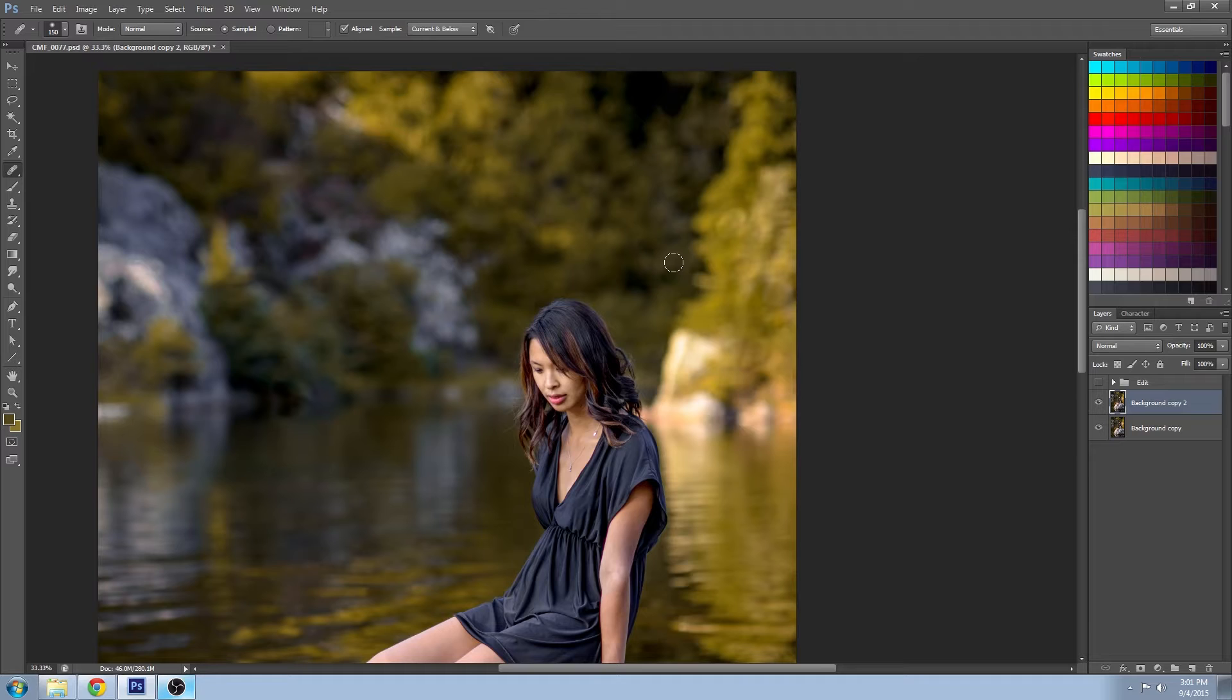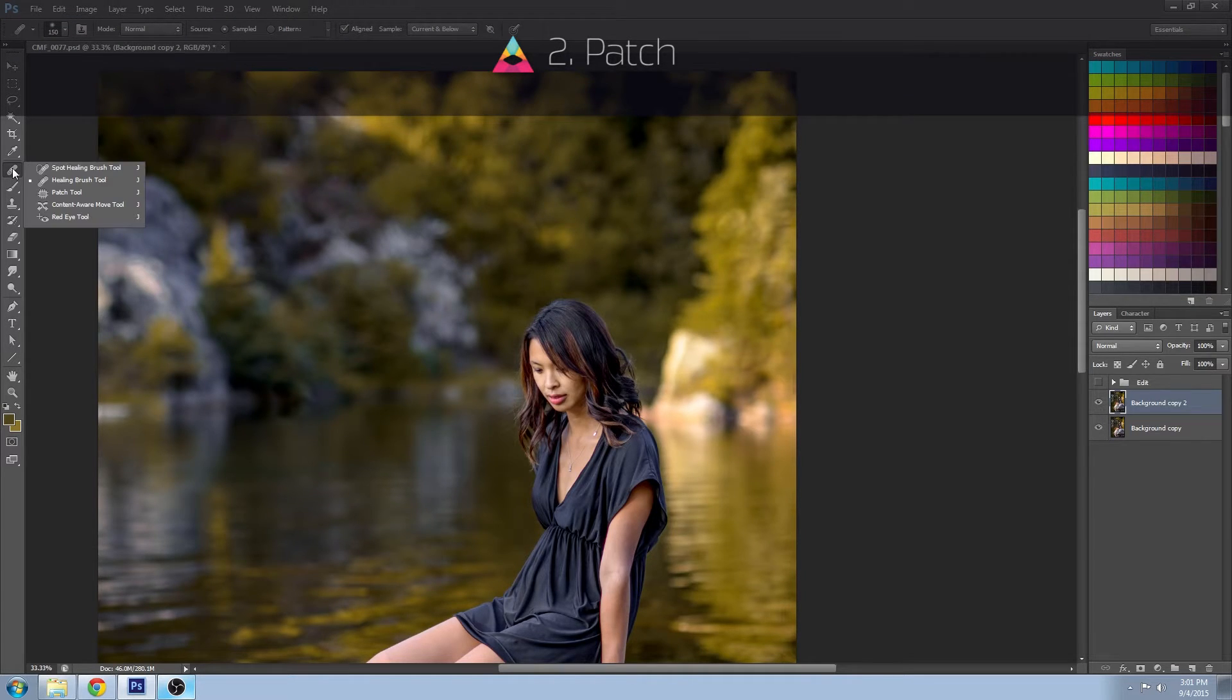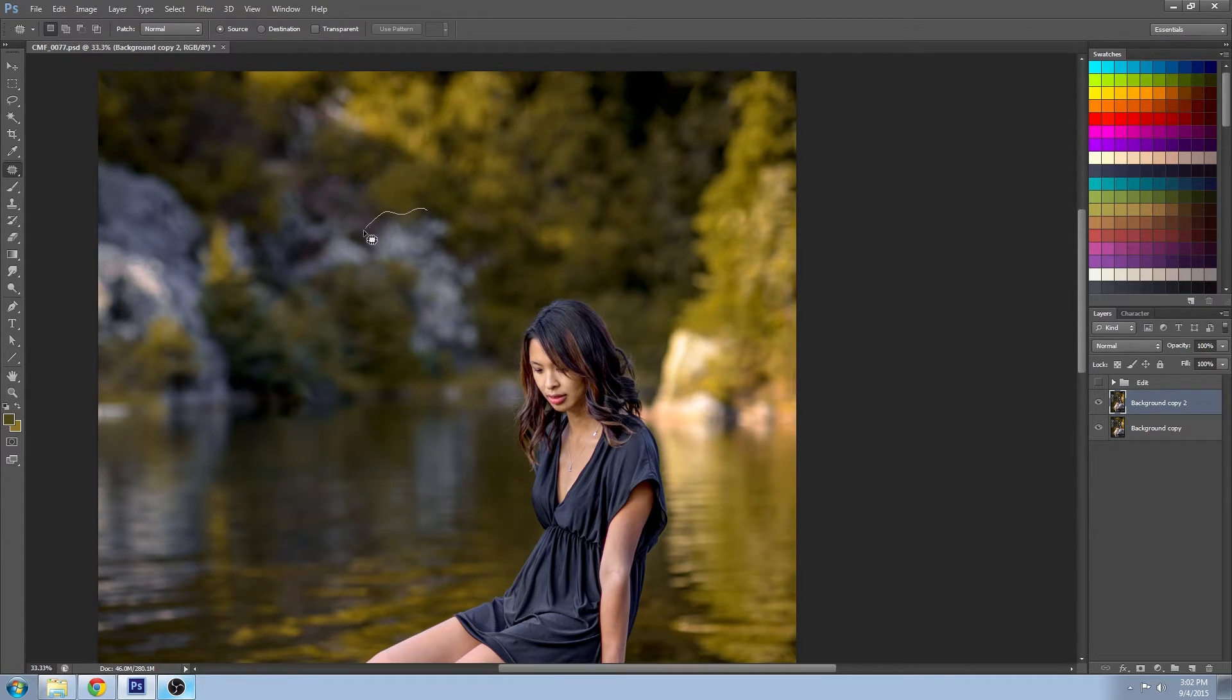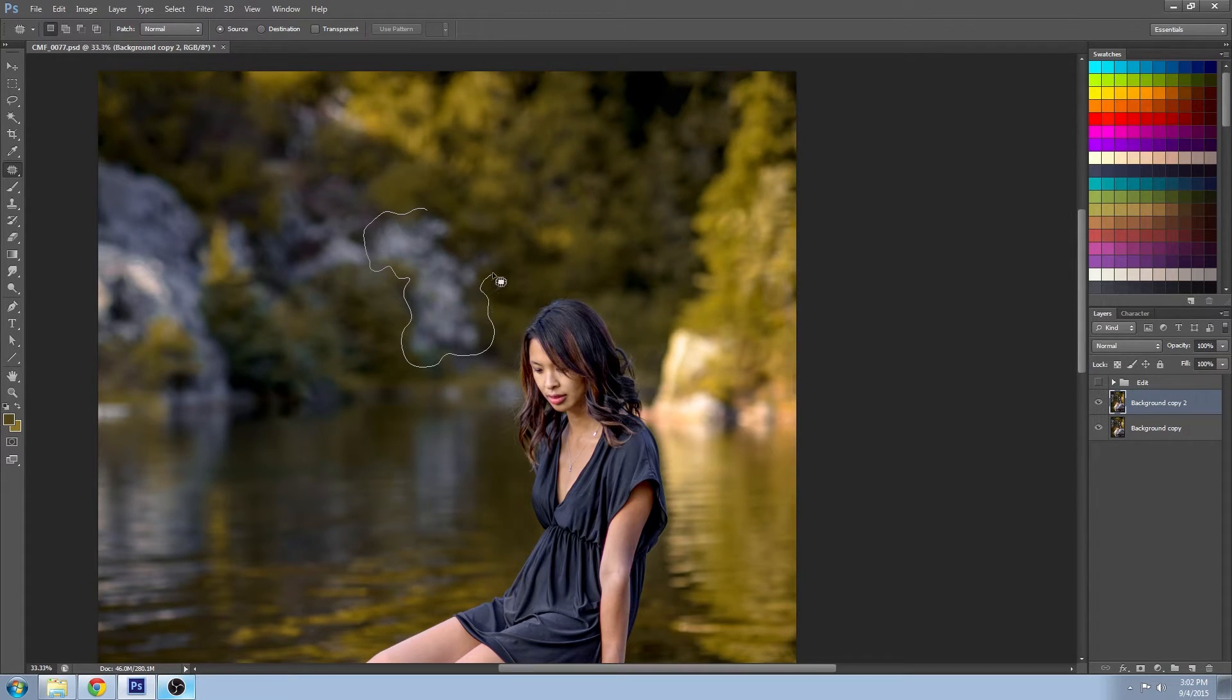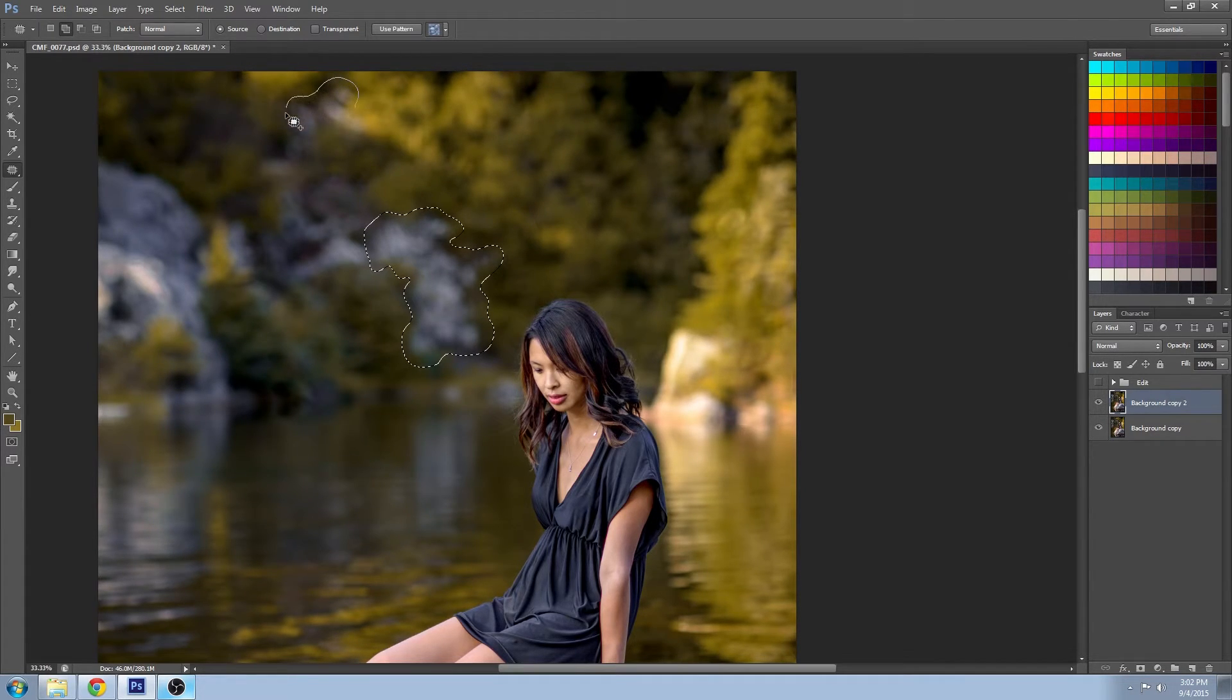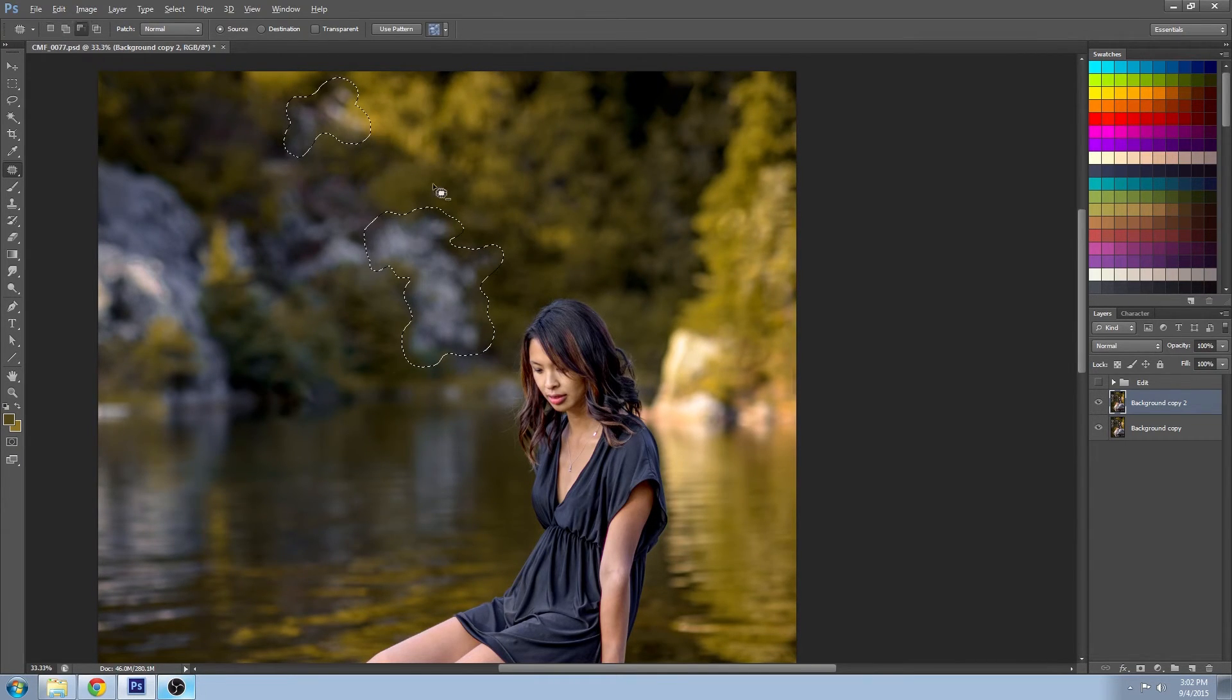Okay, now the second tool that you may like to use, this one works particularly well for larger areas, is the patch tool. You can find that in the same menu here. And the way that the patch tool works is you can make a selection just as you would with the lasso tool. And you can hold down Shift, you can select another area along with it, or perhaps you want to hold down Alt and you can remove areas that you don't want.